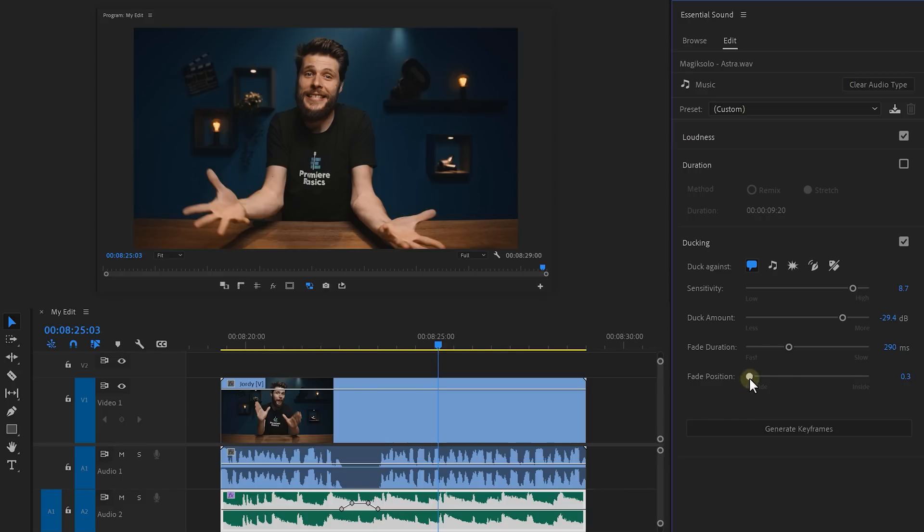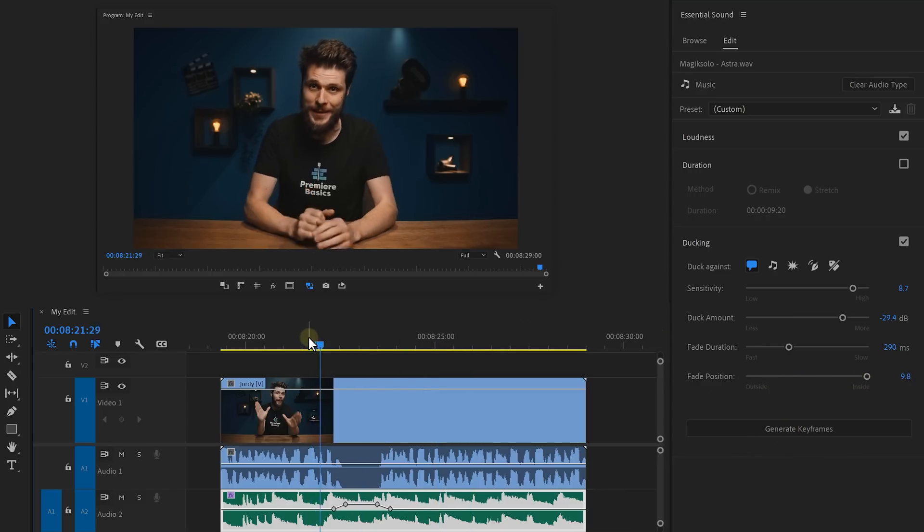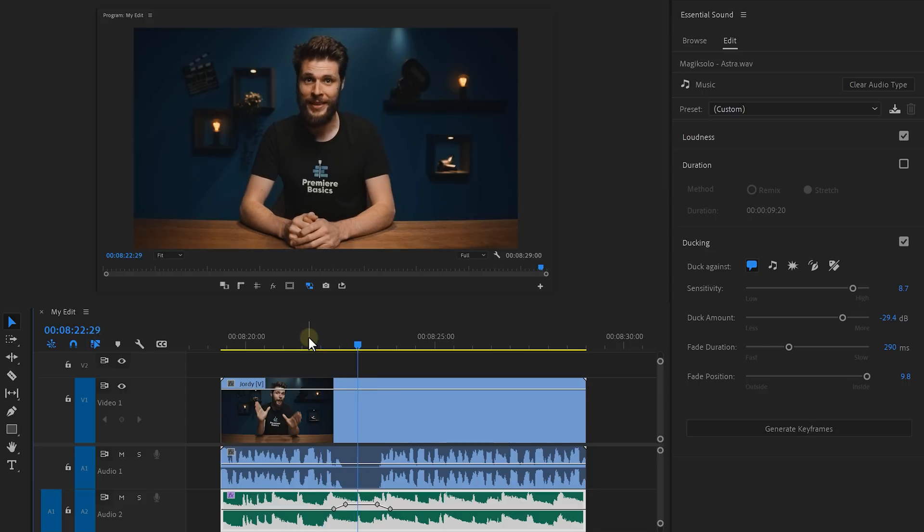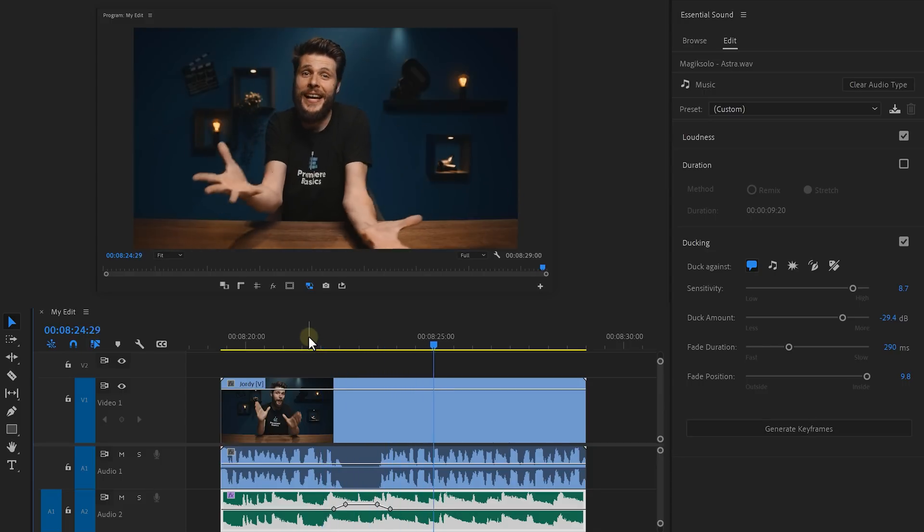If you set the fade position to the inside, the volume will start increasing when the person is still speaking, like this.